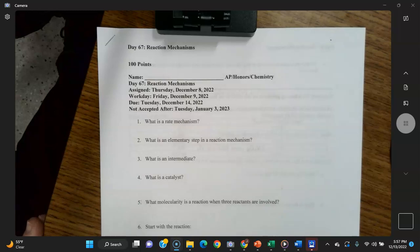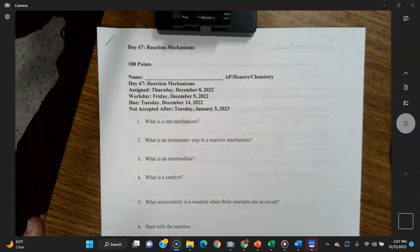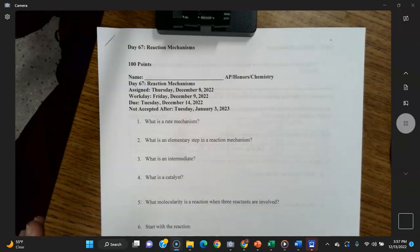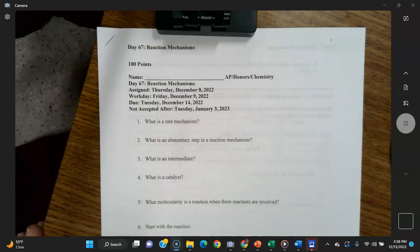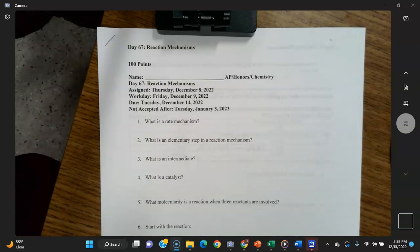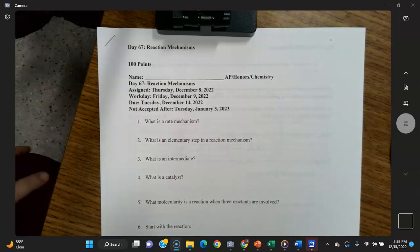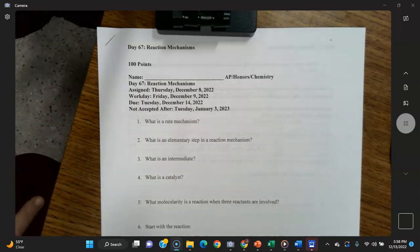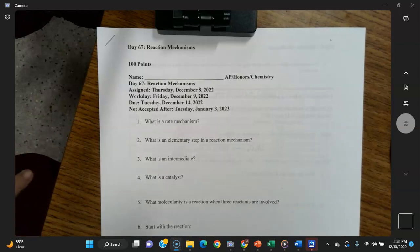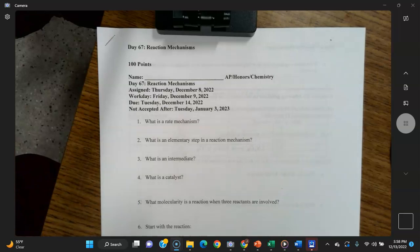Molecularity is how many molecules are involved in a reaction. If it starts with a single molecule — like a decomposition reaction where a molecule breaks into two different atoms or compounds — that's unimolecular. If two molecules have to collide, that's bimolecular. If three molecules must collide simultaneously, that's termolecular — spelled T-E-R, meaning three.